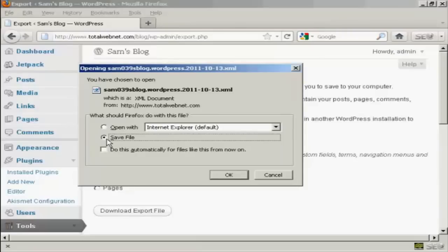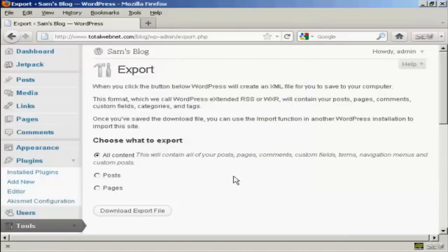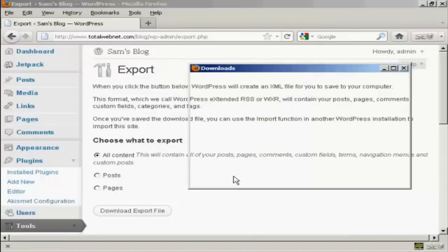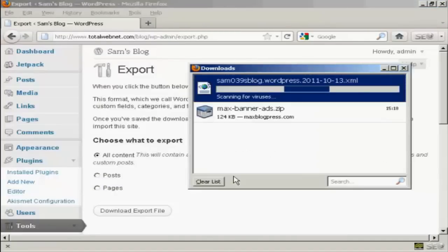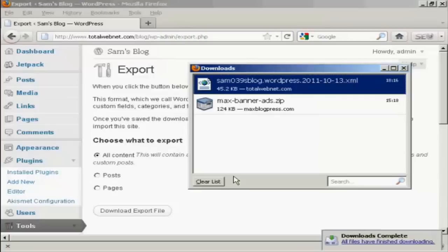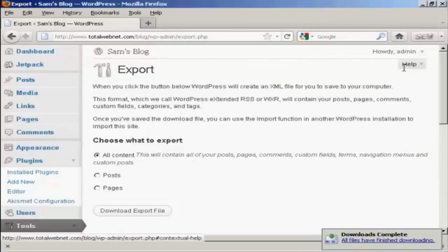And what you then do is save this to your computer's hard drive. So save file and click OK. There we go. That's complete.